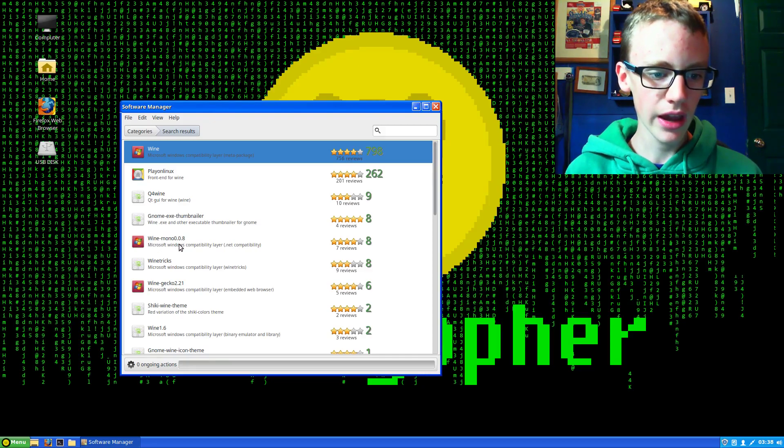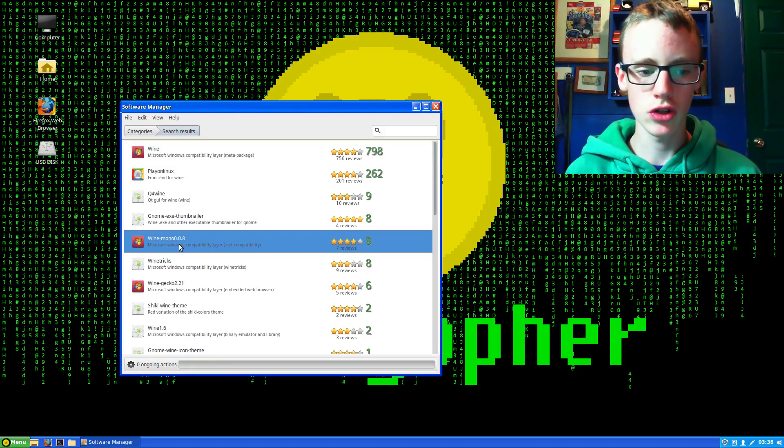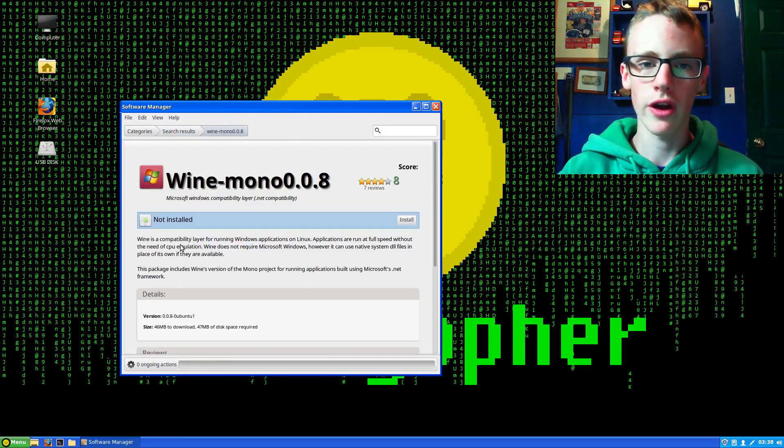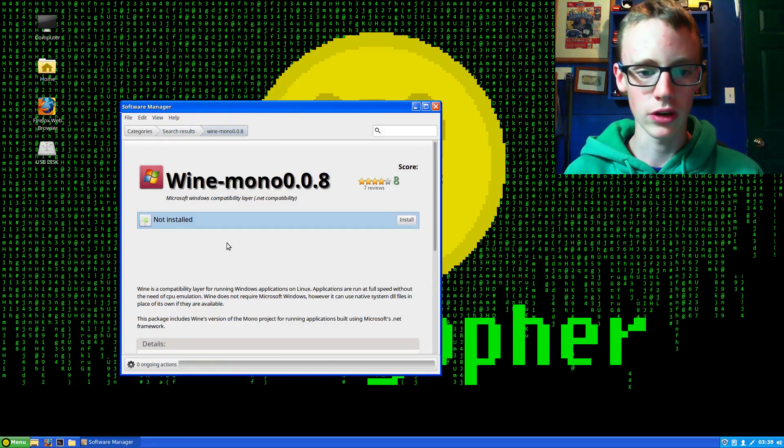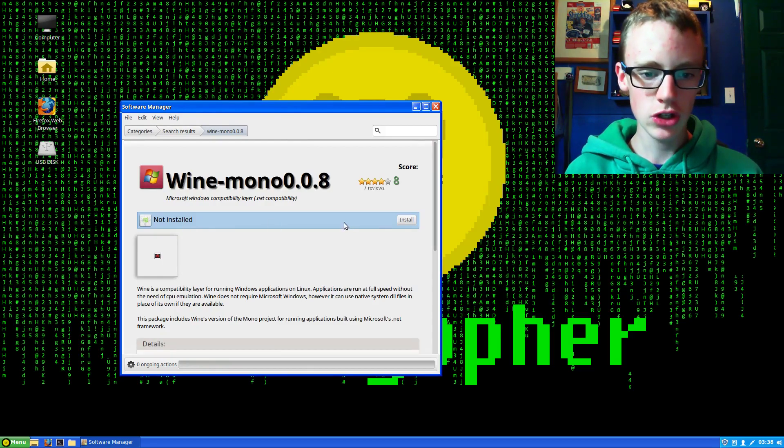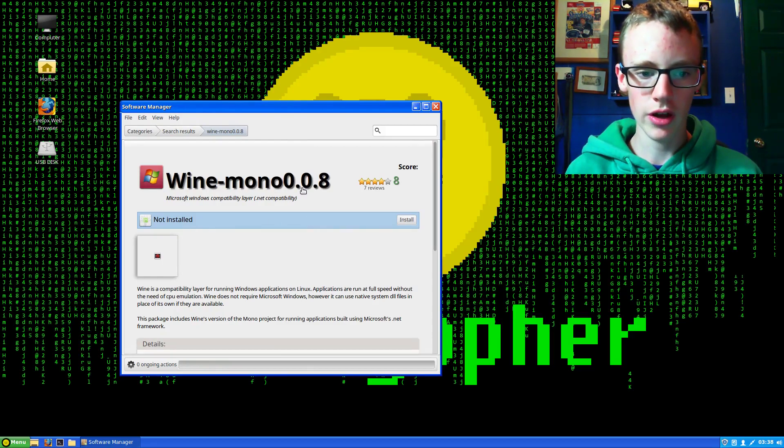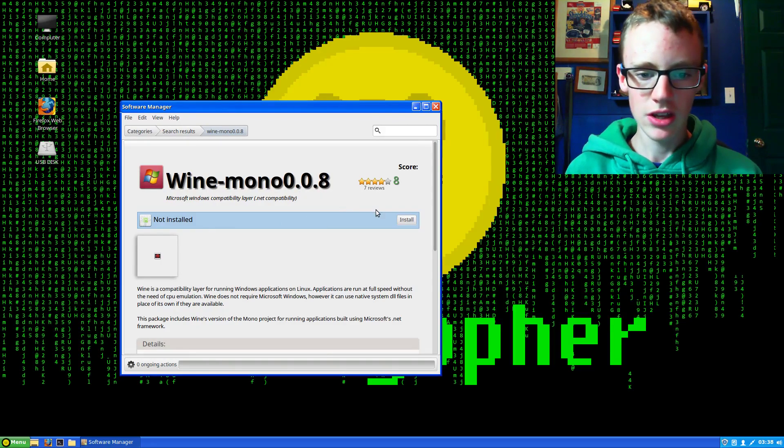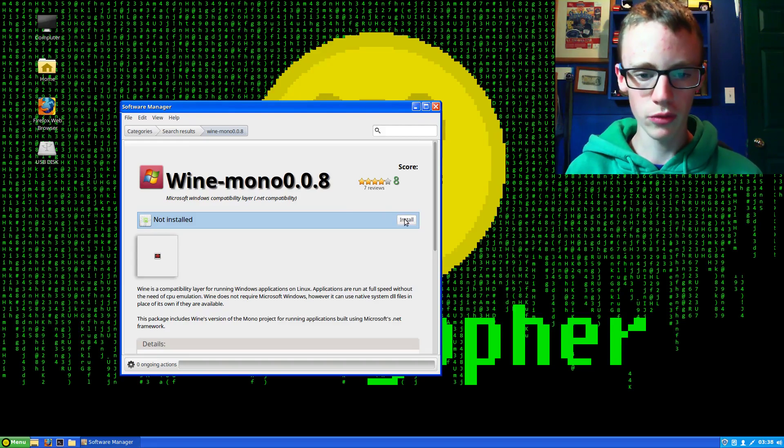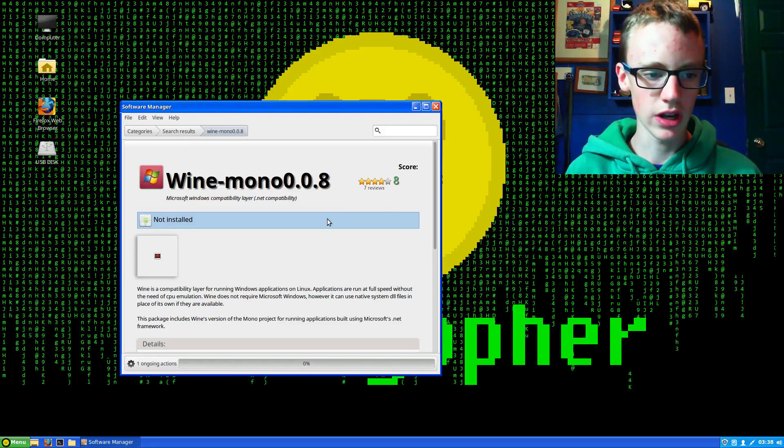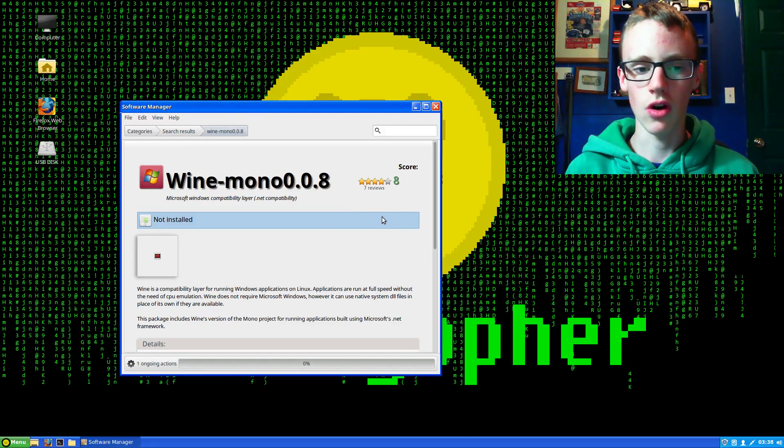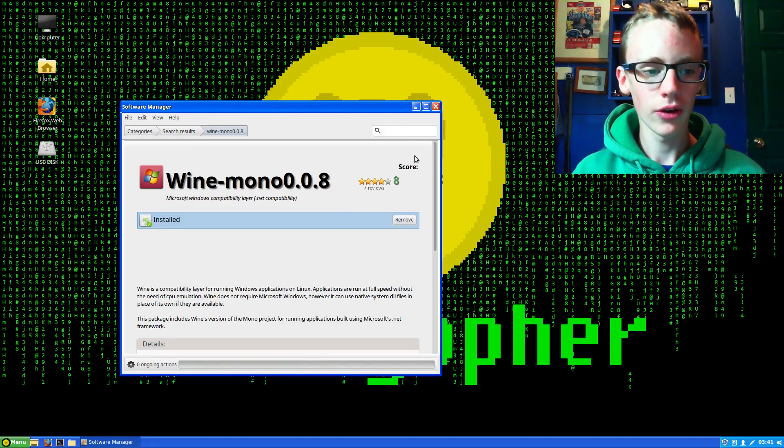Mono is basically so you can use the .NET framework of Windows. Make sure you double click on it. Go with the most recent version and click install.